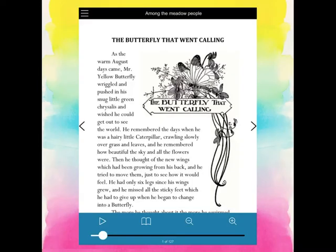So on this screen, I went ahead and hit read this book and then it pulls it open. As you can see, it looks very similar to how a book would look in Epic or any other source that you're reading books from.